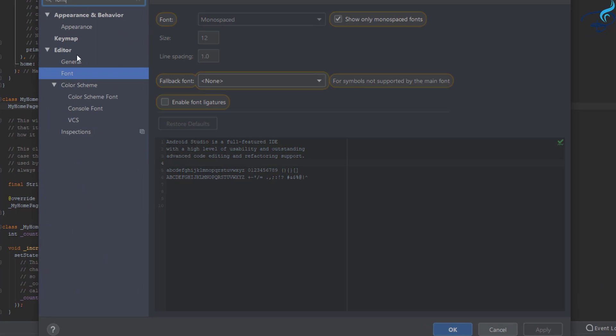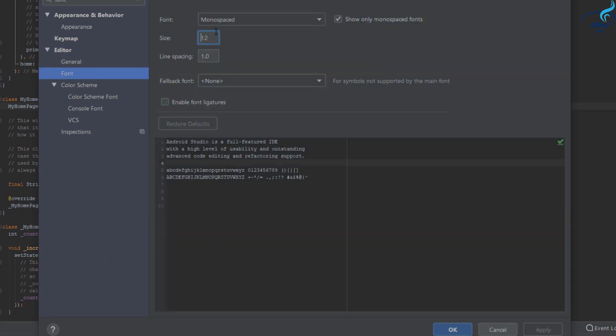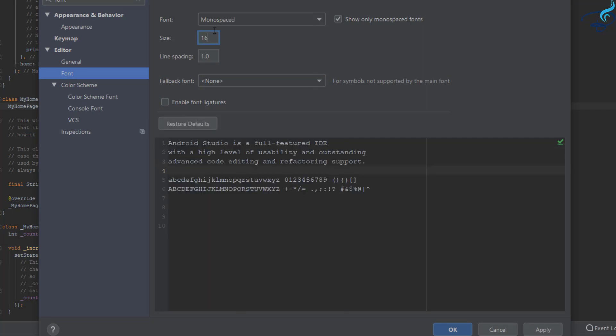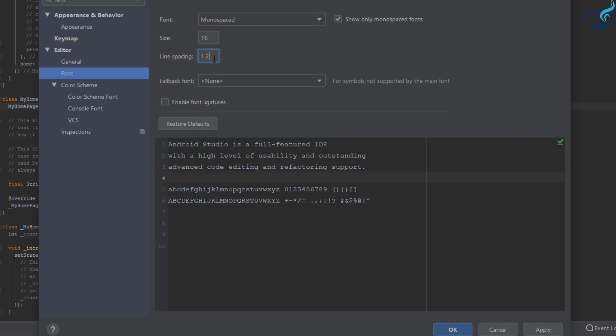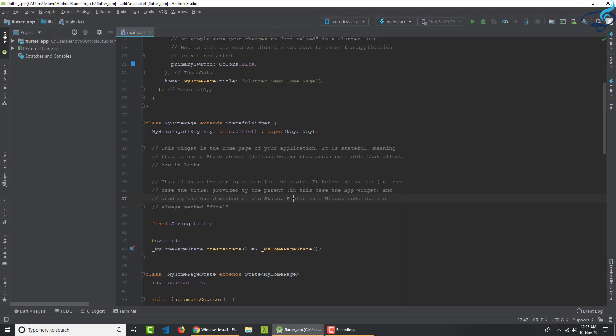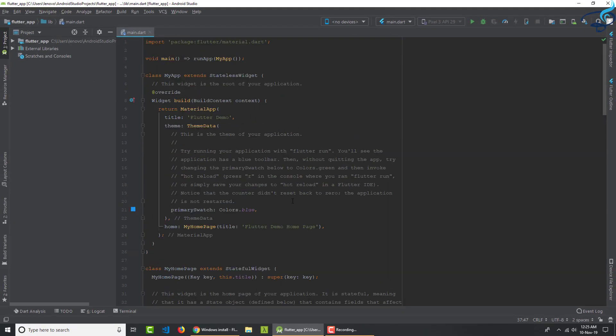And yes, you can see on the Editor we have this font. And in this font I will say let's say 16, and I will make this line spacing 1.2. And let's click on OK. Yes, things are a little good.